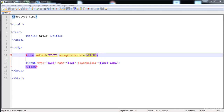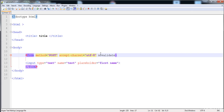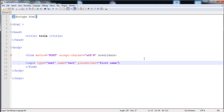The 'novalidate' attribute, when applied to the form, means the values will not be validated when we submit the form. The next thing is the 'autocomplete' attribute.